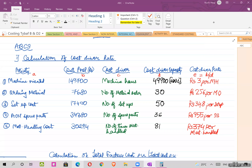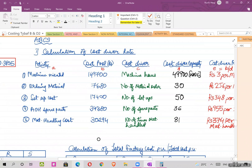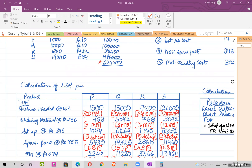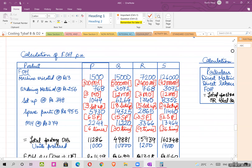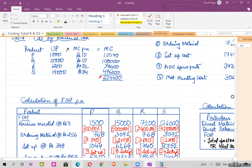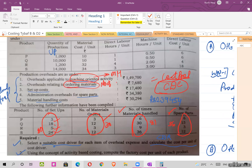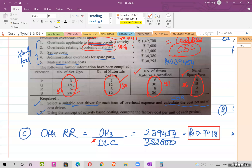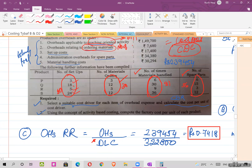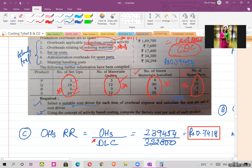In the last session we completed the calculation of the cost driver rate. Now we have to continue with calculating the total cost as per the new method, that is the ABC method — Activity Based Costing. The question asks us to select the suitable cost driver for each item of overhead expense, calculate the cost per unit of cost driver, and using ABC, compute the factory cost per unit of each product.